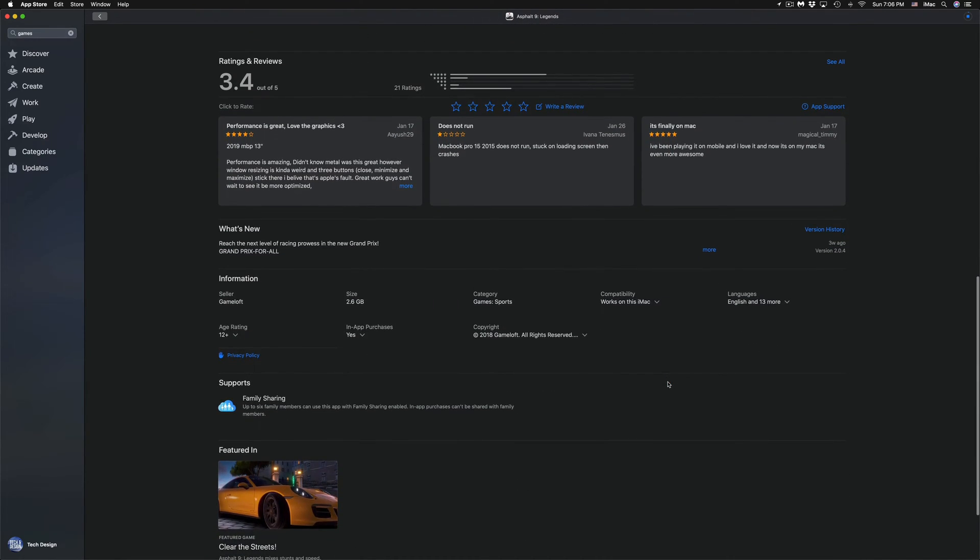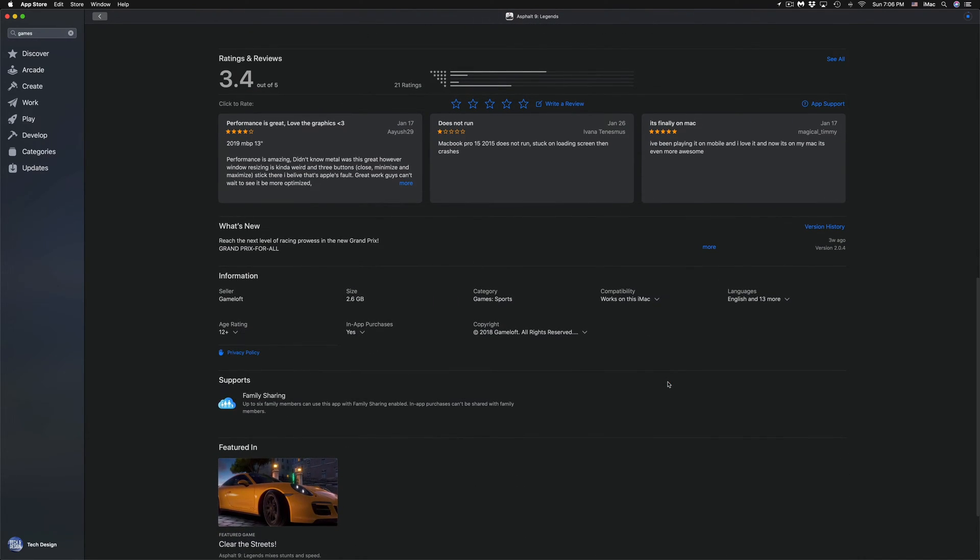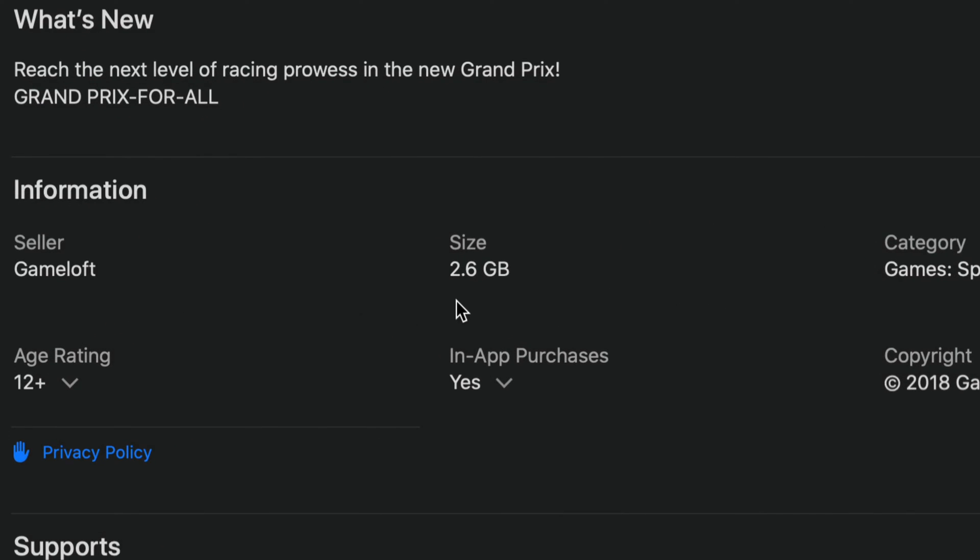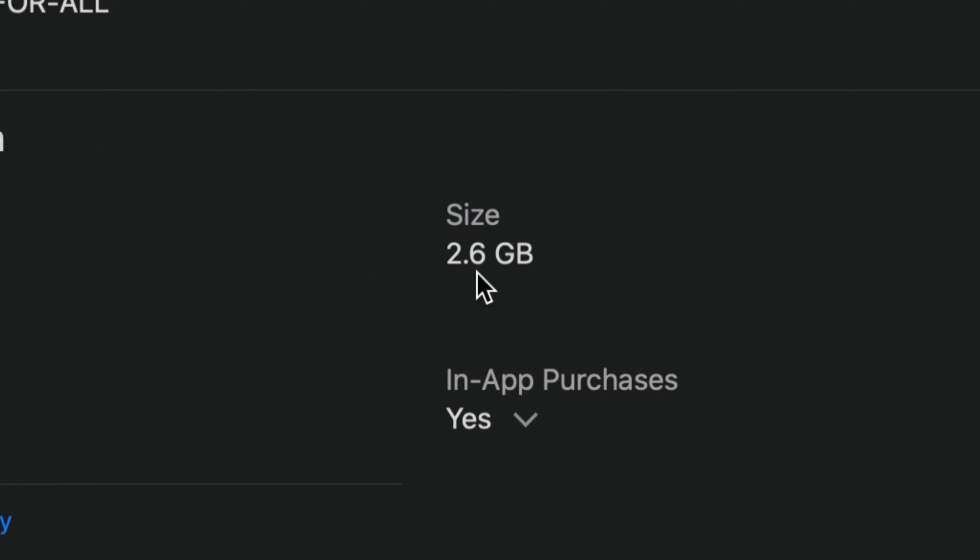Asphalt, for example, we can see the size right here on the information. We can see that that's 2.6 gigs.